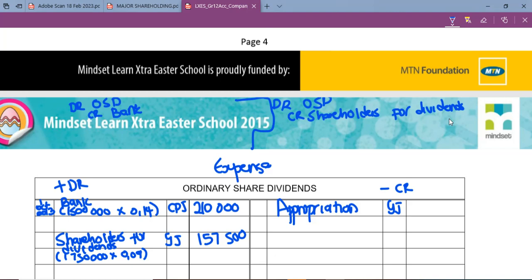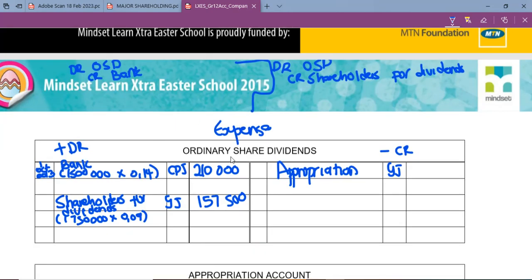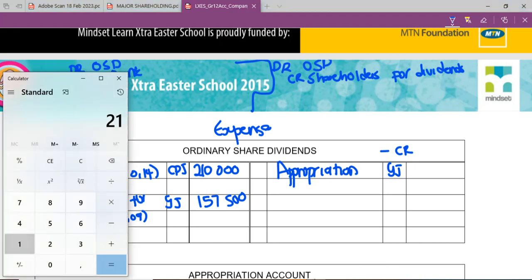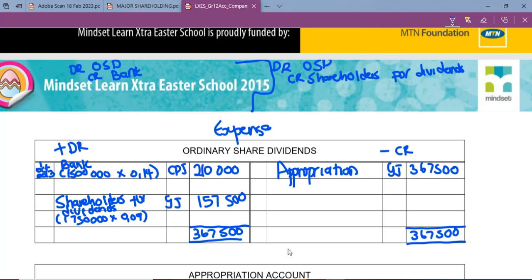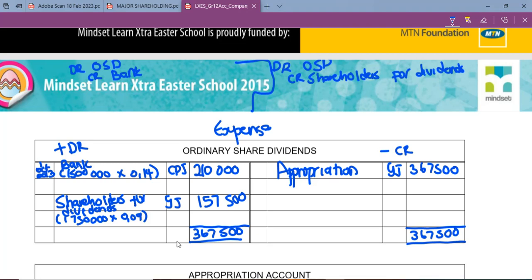We owe shareholders money for those declared shares — we promised but did not pay. From there we close off this expense account by adding the totals and transferring them to the appropriation account. Ordinary share dividends is credited by appropriation, and appropriation is debited by ordinary share dividends with the total. So: 210,000 + 157,500 = 367,500. The total on both sides is 367,500, and the reason we transfer to appropriation is to offset this expense account.